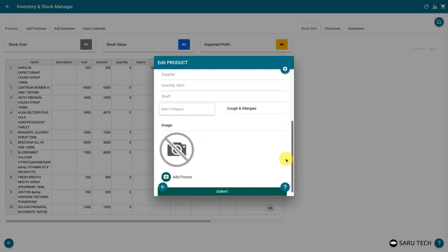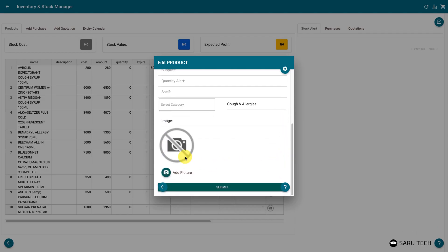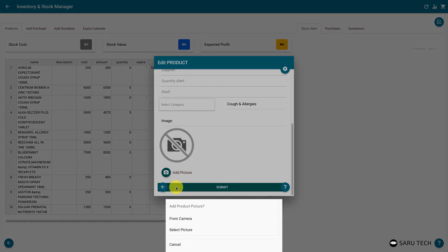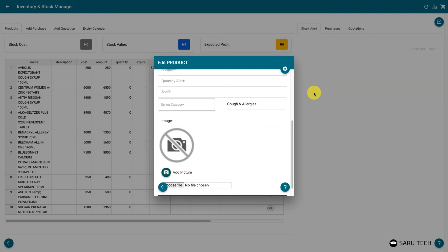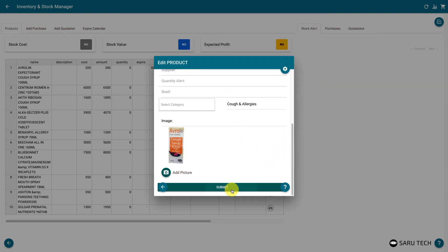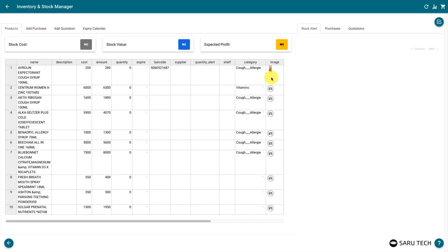The add or edit product form provides you with an easy way to add product images. Click on the add picture button. You can then use your system or phone camera, or select the picture from your device. Alternatively, if you have a website with the product image listed, you can copy the image address and paste it on the spreadsheet. However, this may slow down the software, as it would be relying on images on other servers.